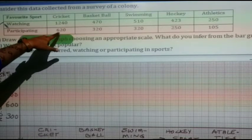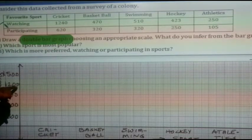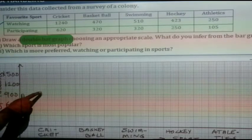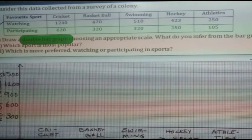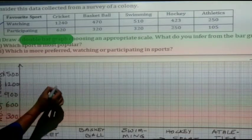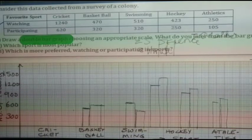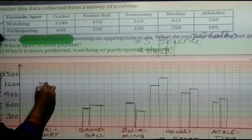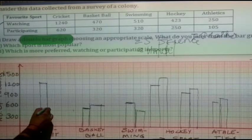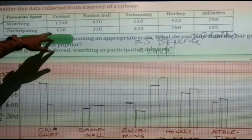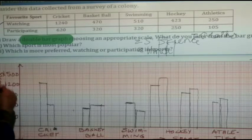For Cricket, the values are 1240 (watching) and 620 (participating). On the graph, 1200 to 1500 means 1240 will be somewhere near the 1200 mark. Then 620 will be near the 600 mark. Next is Basketball.